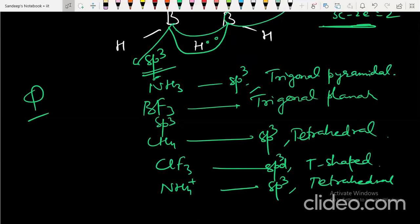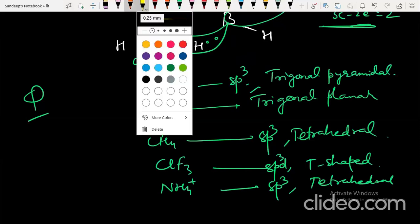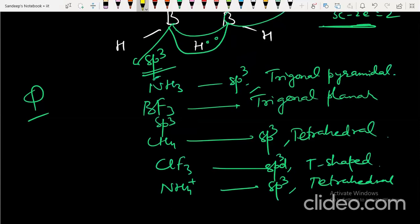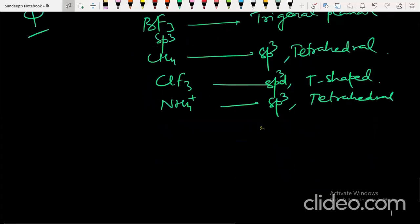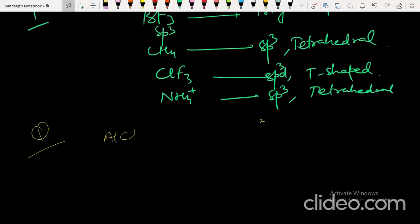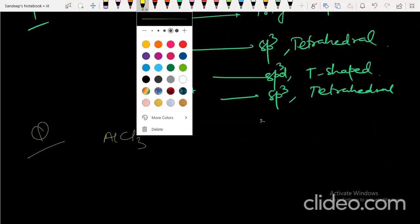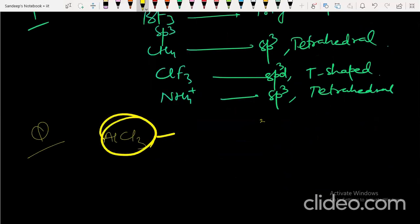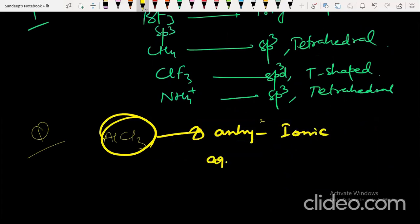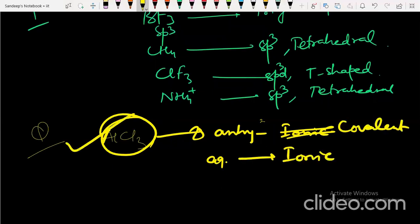These are likely questions for your exam, so prepare well. AlCl₃: in anhydrous conditions it is covalent, and in aqueous conditions it becomes ionic. Keep this in mind about AlCl₃.